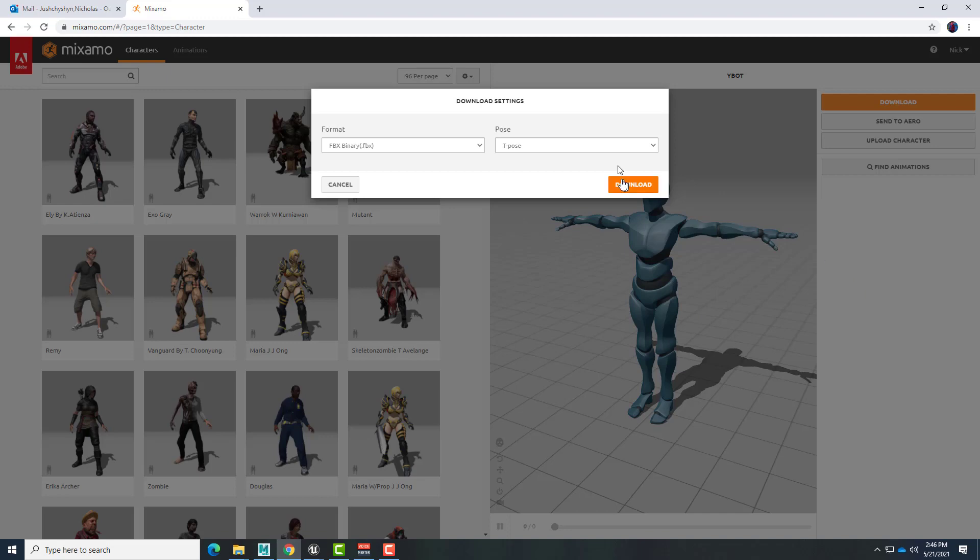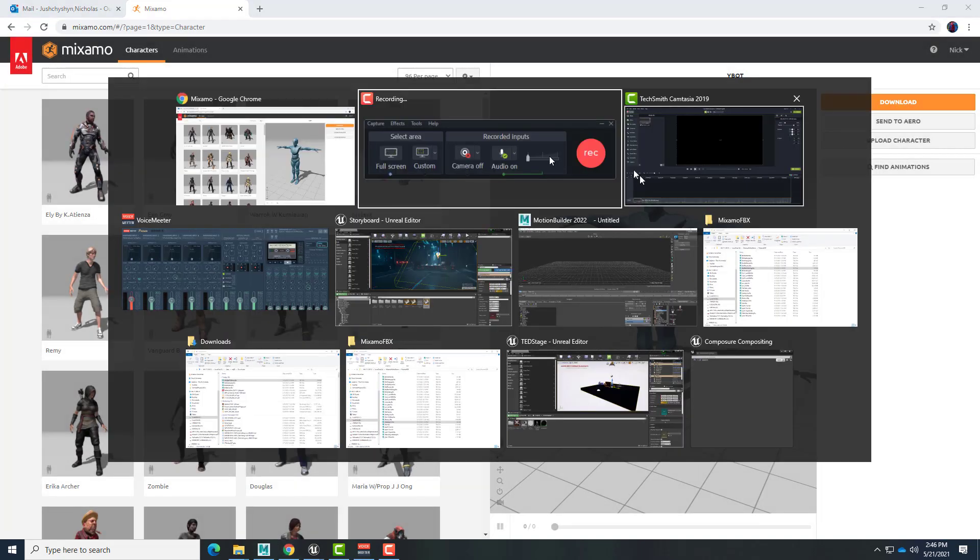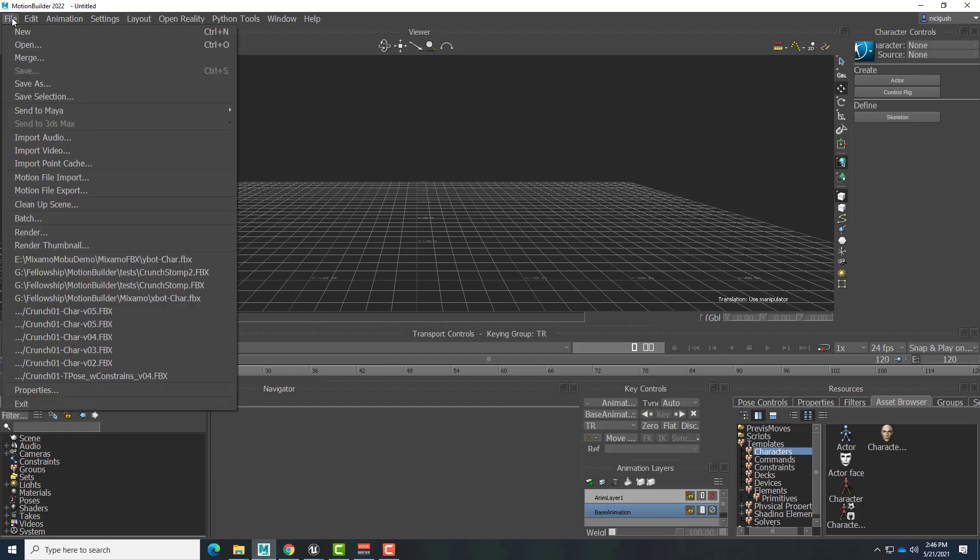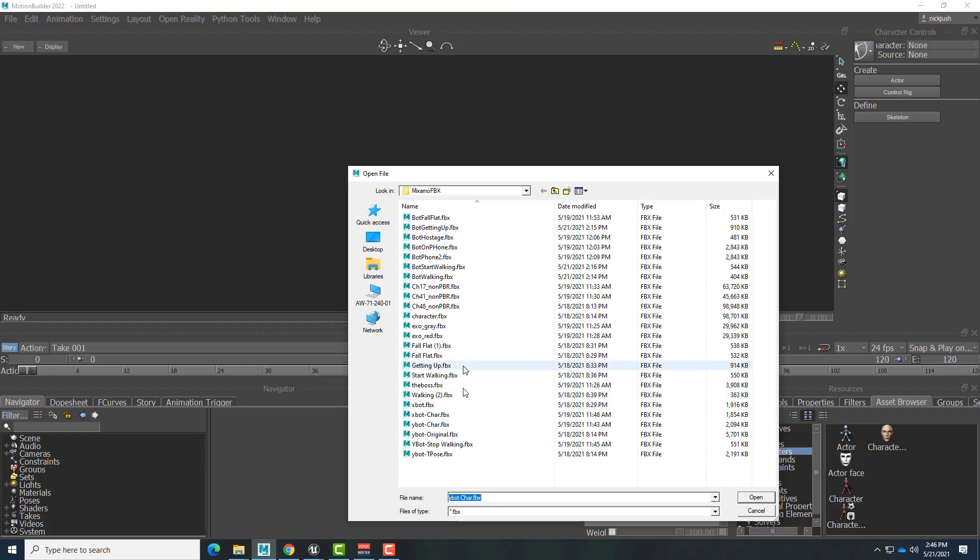So I have already downloaded this. I'll go ahead into Motion Builder here and bring that file in. I'll go ahead and open and look for that. I believe that is the Y-Bot file. Here it is, Y-Bot T-pose.